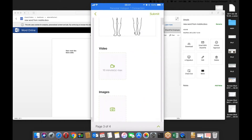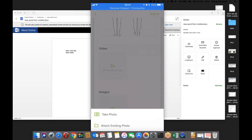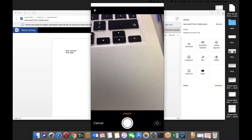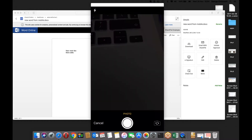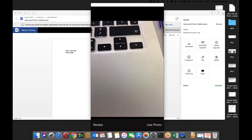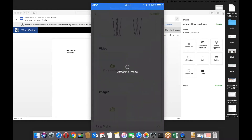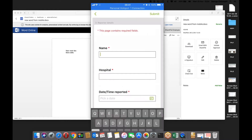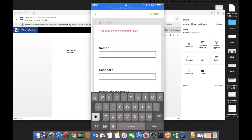I can add video, I can add an image — let's quickly take a photo. I've attached an image there. I can also put in the reporter details: Lord Parent Medic, Hospital Royal — just making something up here.